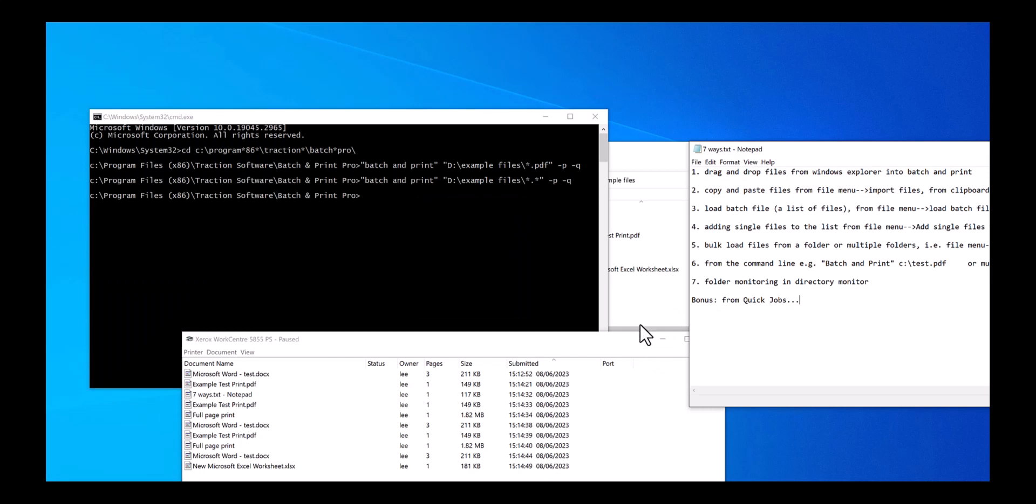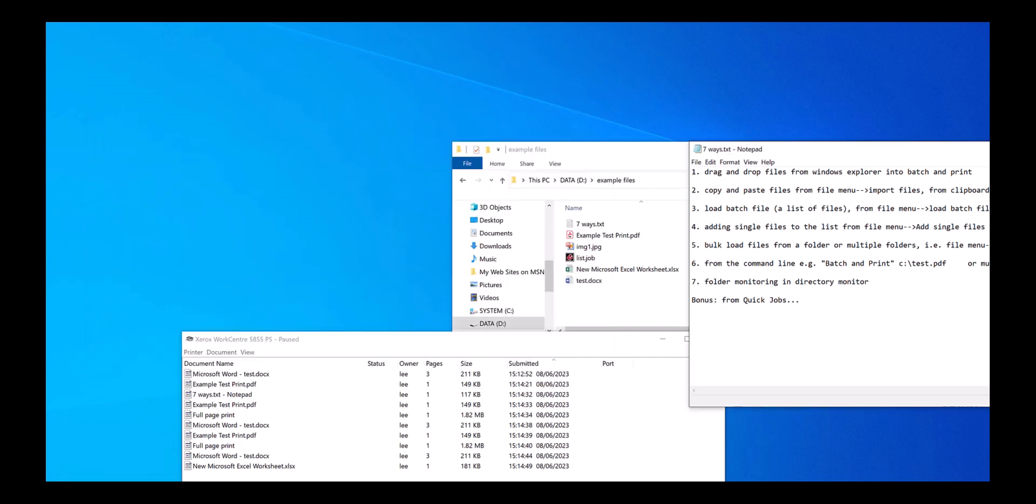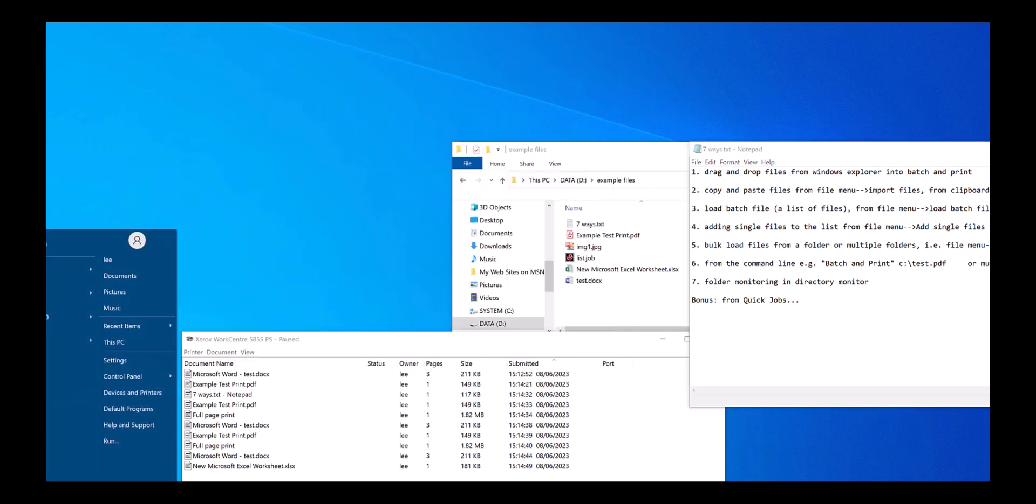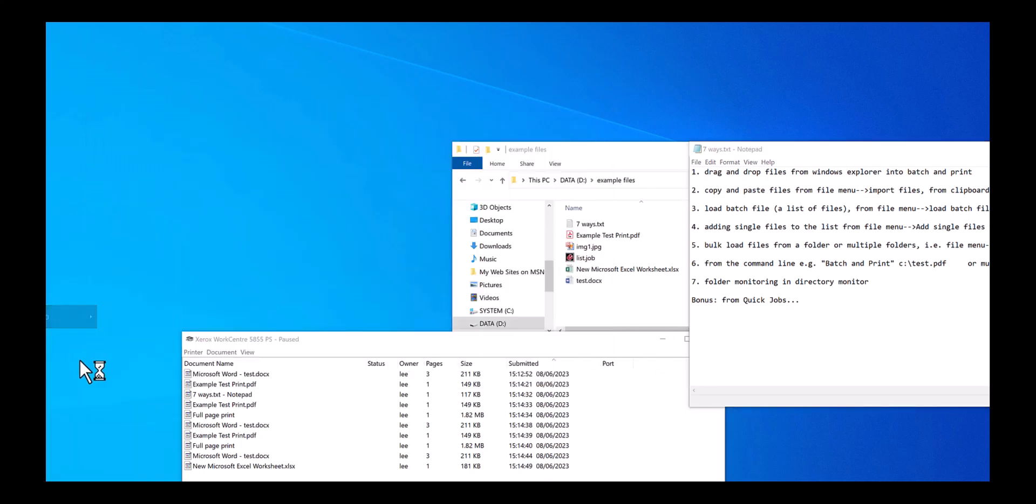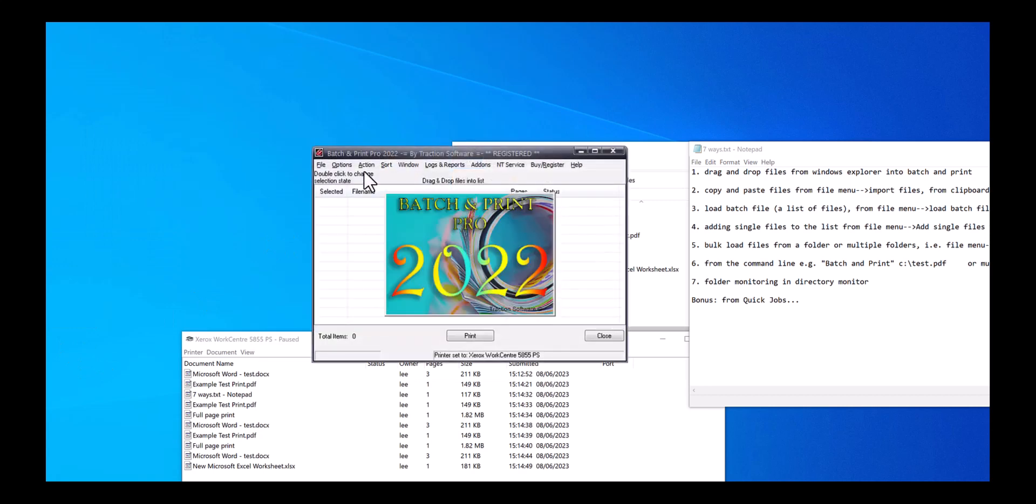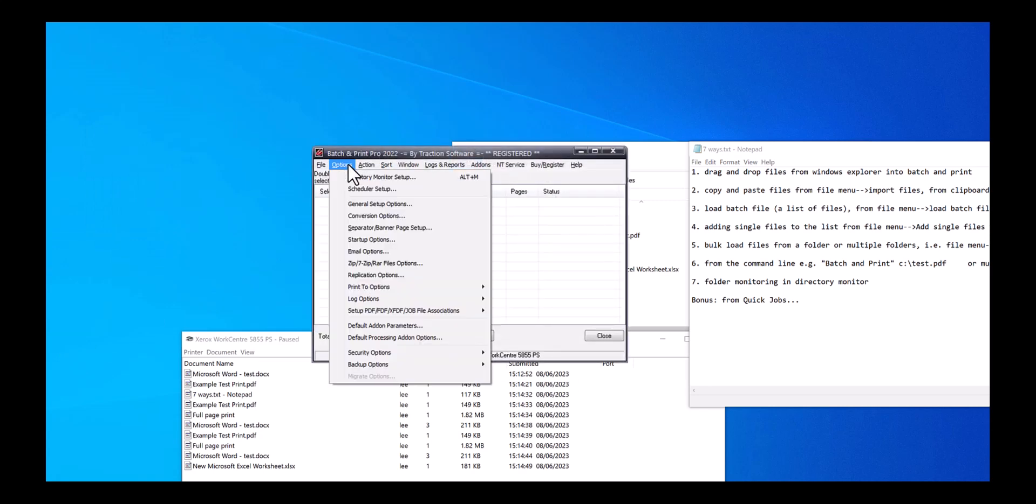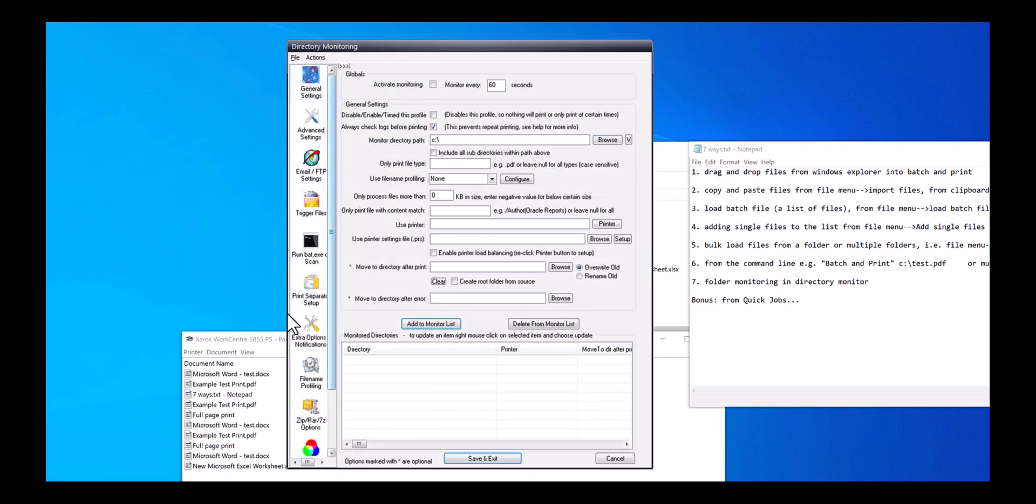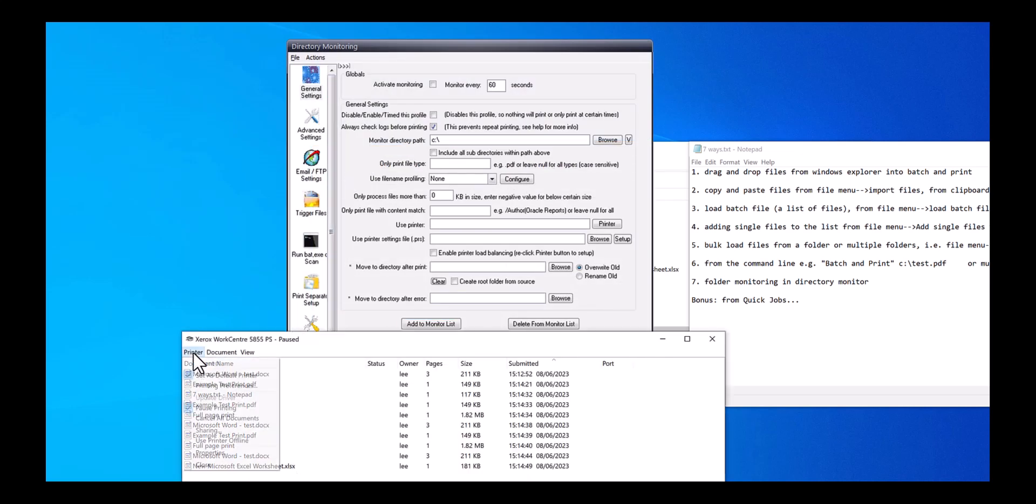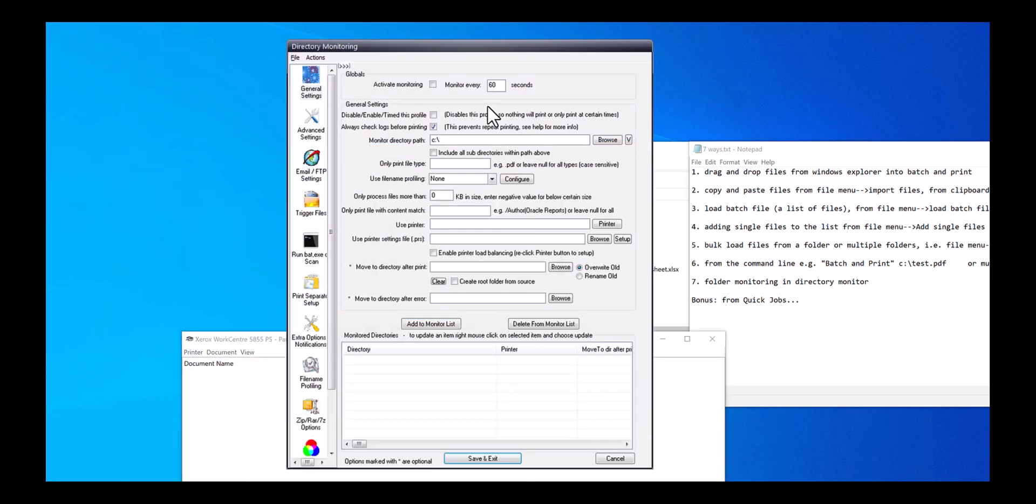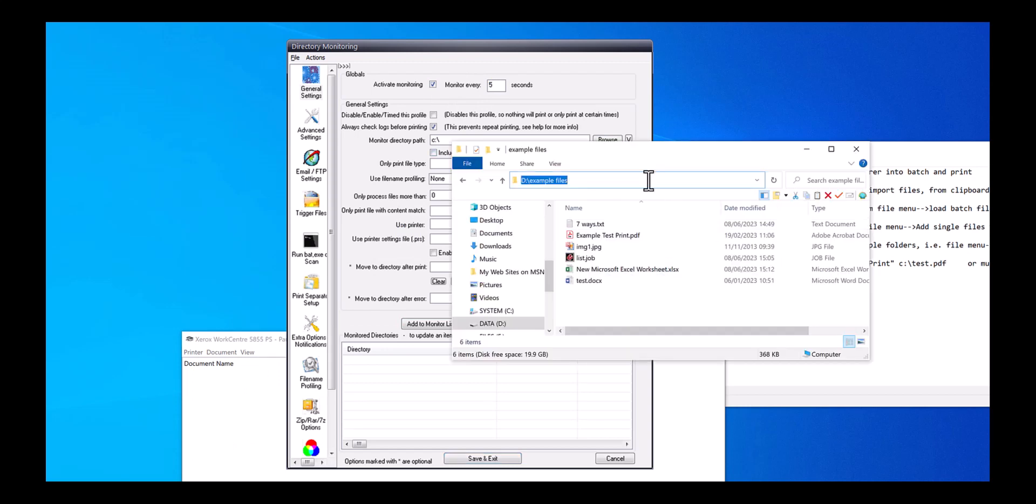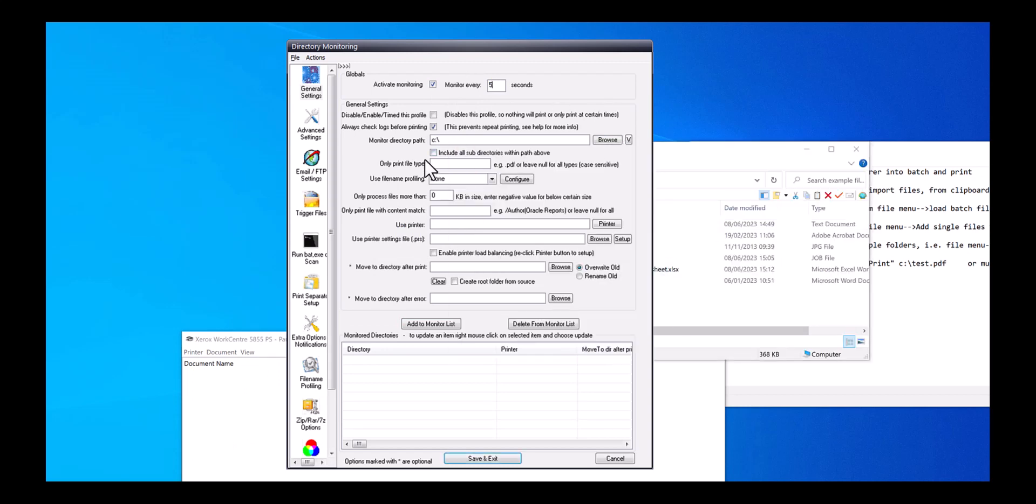Way seven: folder monitoring. So let's start the program again. Go to options menu, 2Printer monitor setup. Activate monitoring, I'm going to put it to five seconds, and then select the folder that you want to monitor. So this folder here.